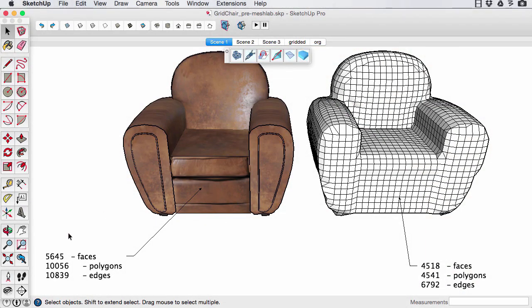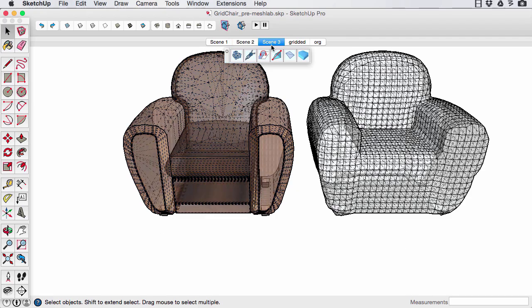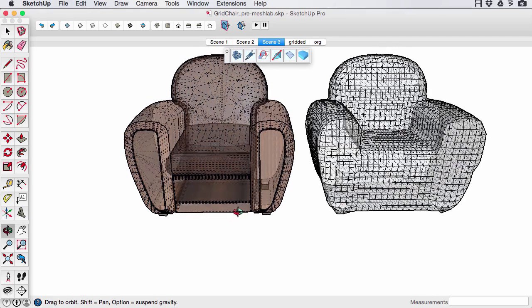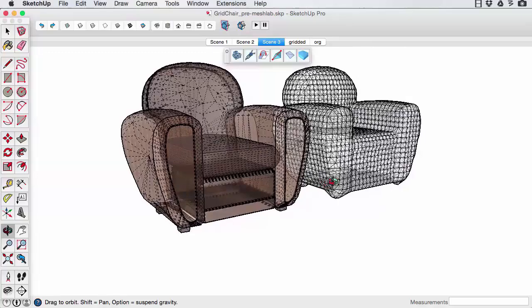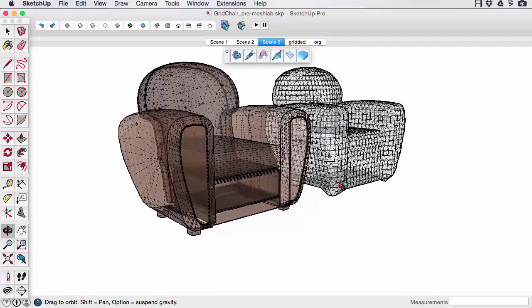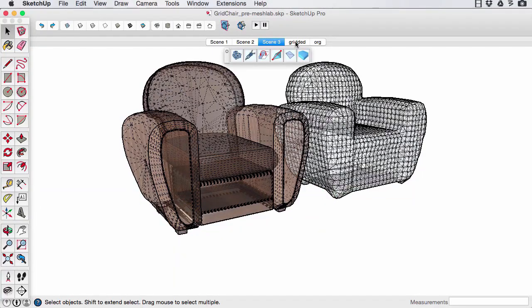Wrapping this chair with a mesh reduced the polygon count from 10,000 down to 4,500. Comparing the chairs with hidden geometry on shows the many edges in the source CAD geometry. X-ray mode shows there is also geometry hidden within the chair.